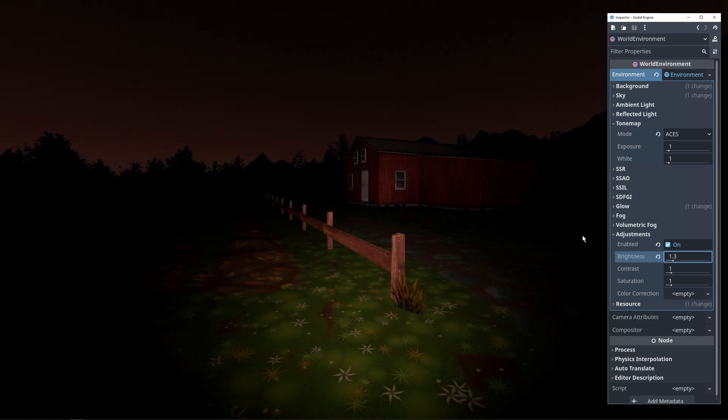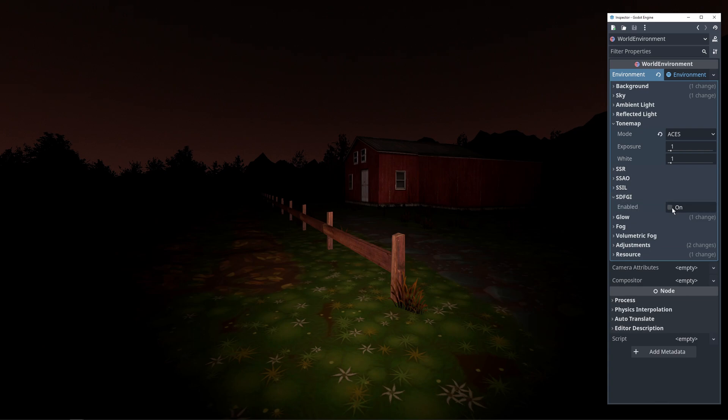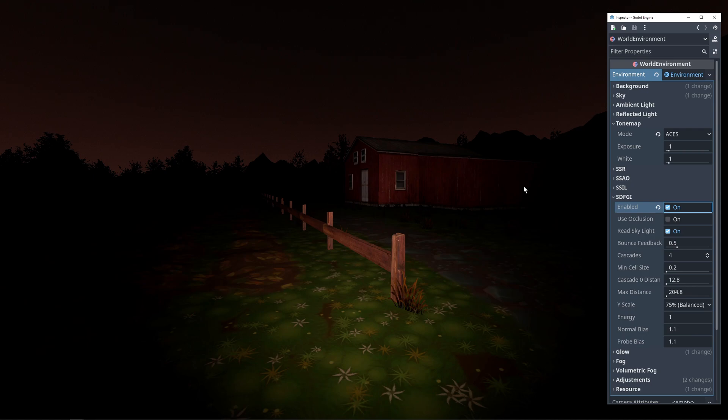Next is SDFGI and this is usually a no-brainer because it makes lighting more realistic, especially once we add more light sources. So just turn it on — no need to change any settings, the default ones are good.